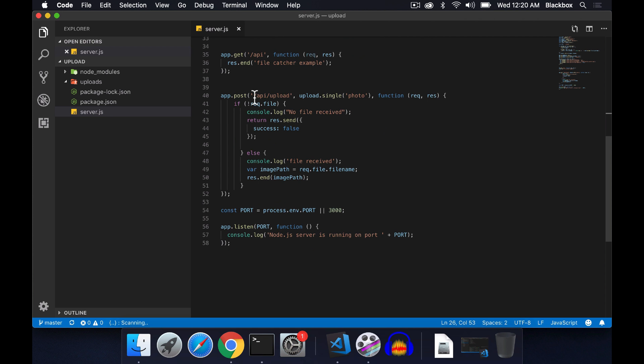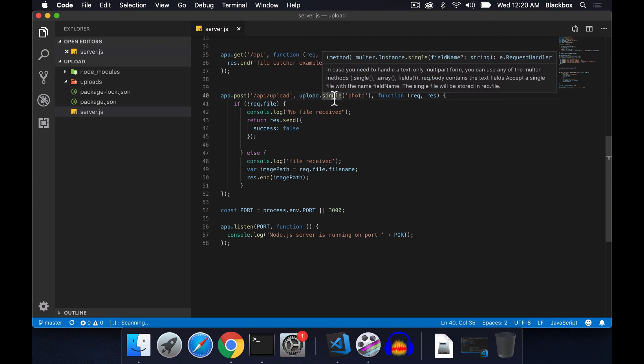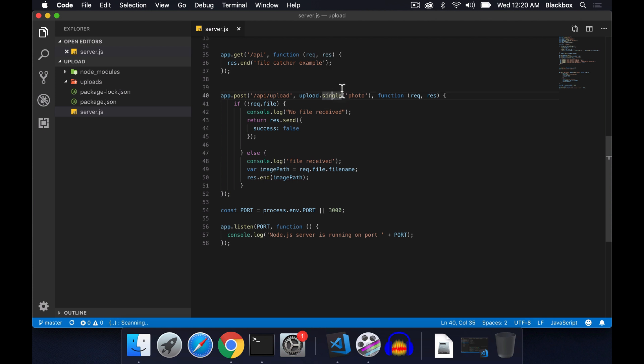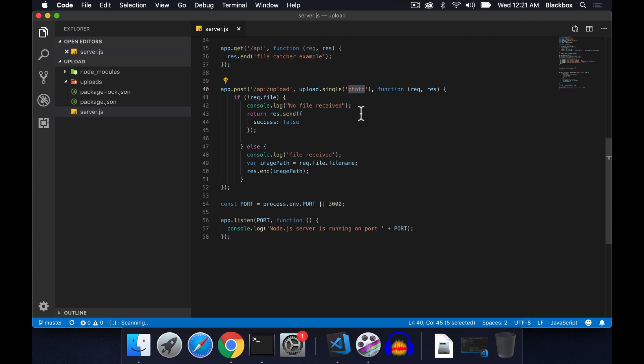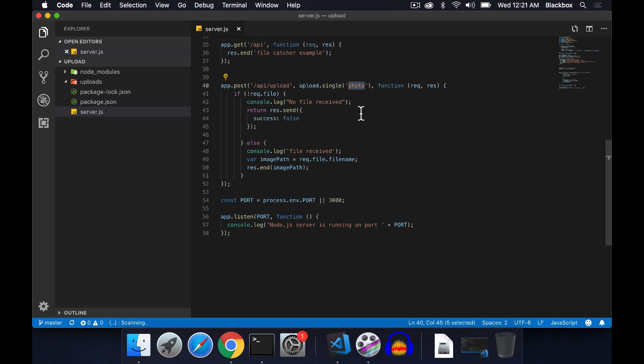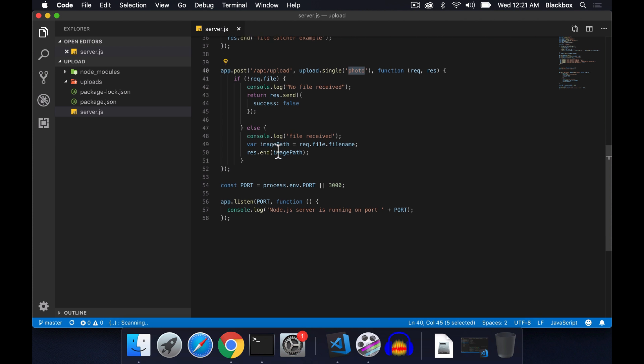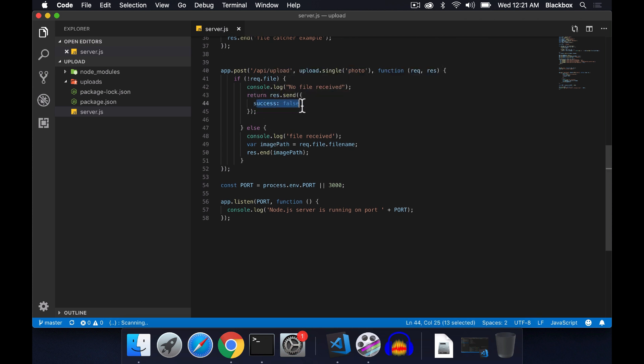I have created this route. This route will accept a post request, and here I am using upload.single, which means you can upload a single photo or image, and this will be named as 'photo'. When there is no file, the success message is false. When there is an image, it will return the image path of that particular file.